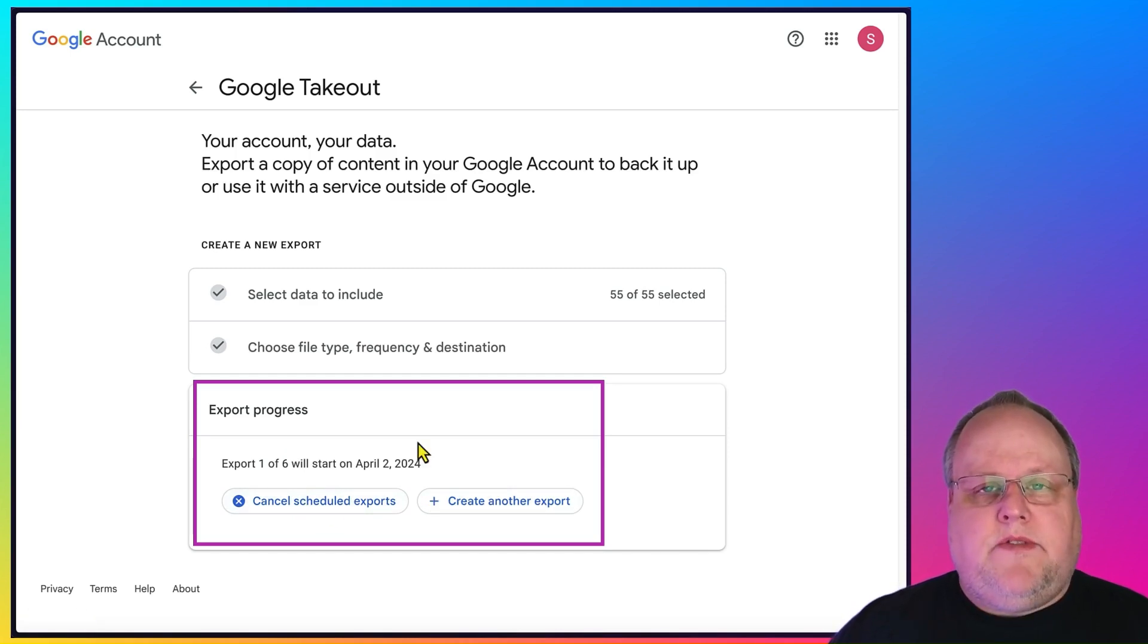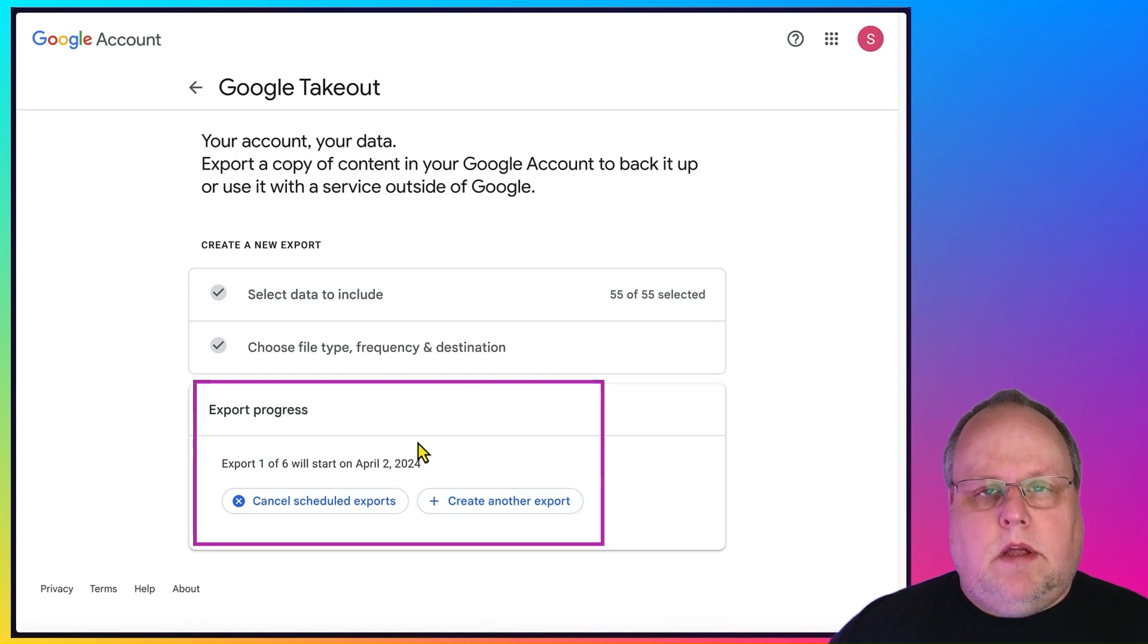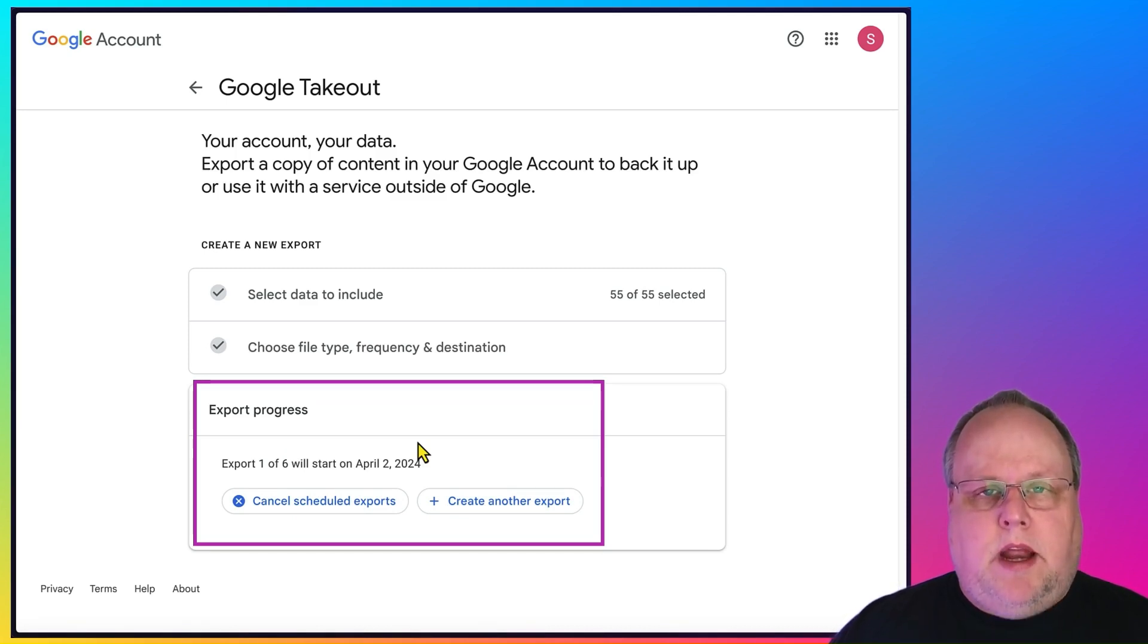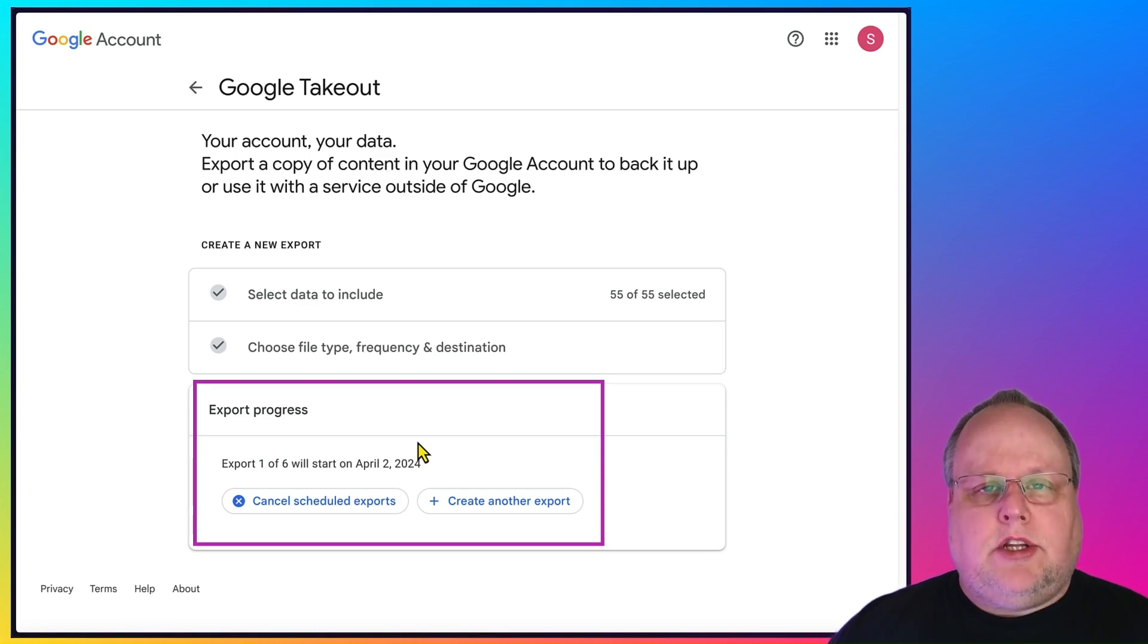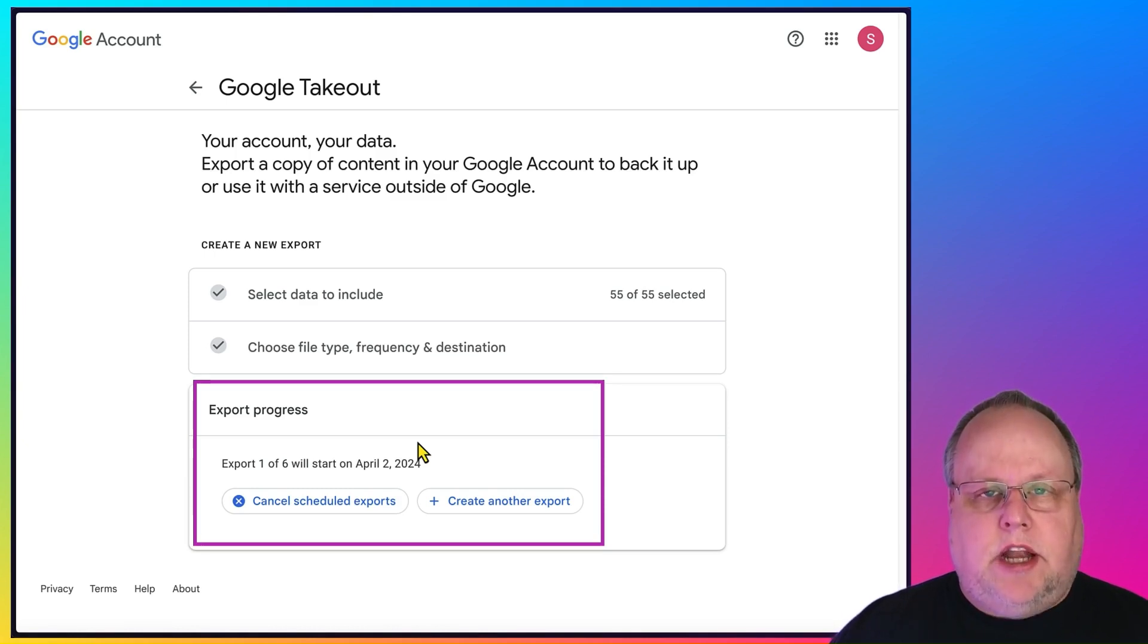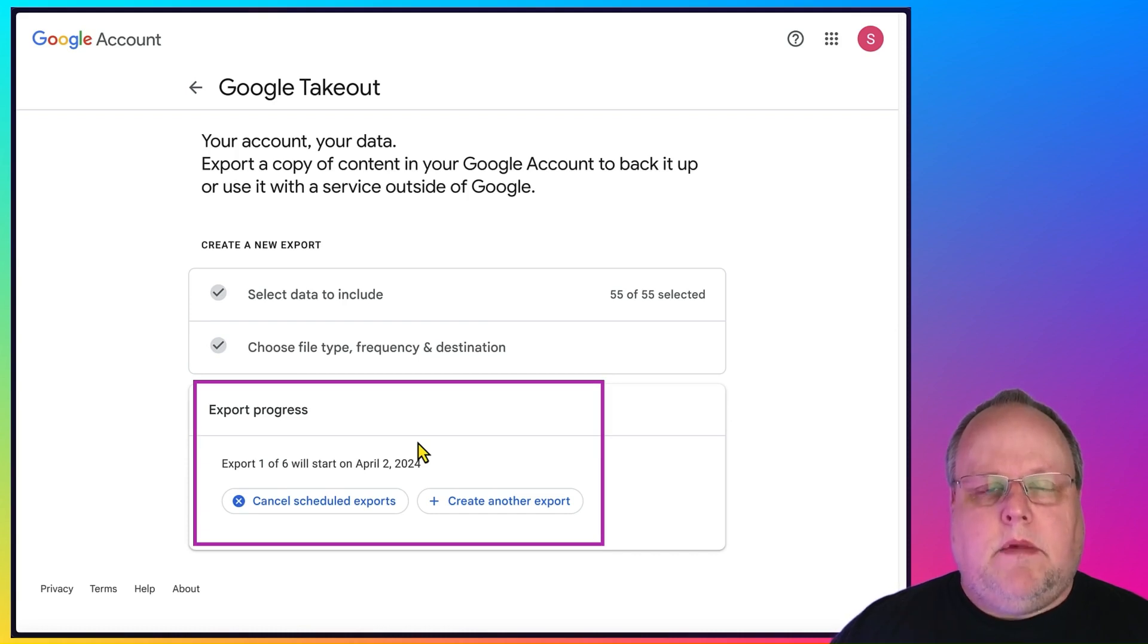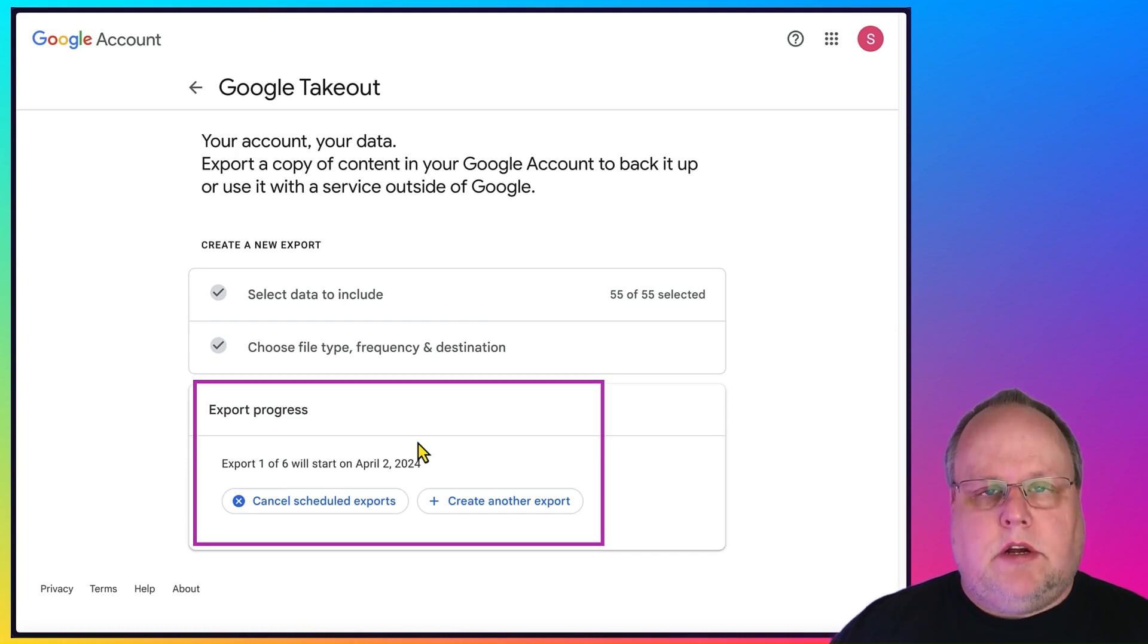And what will happen is you'll receive a notification in your Gmail when the export's ready. And when it's ready, it's either going to be in your Dropbox, your OneDrive if you pick those services, or you will log into your Google account into the takeout section and you will see your downloads listed and you can download them by clicking on them in your browser.